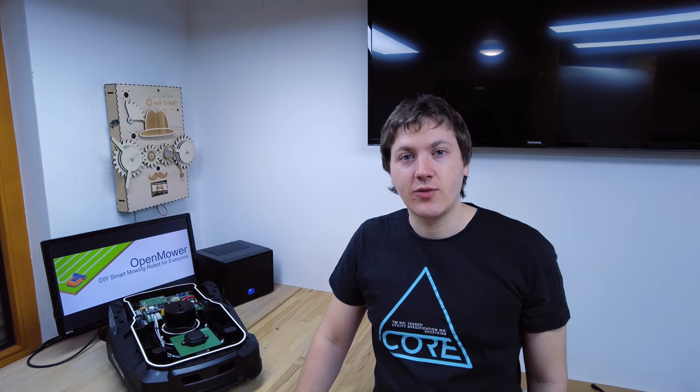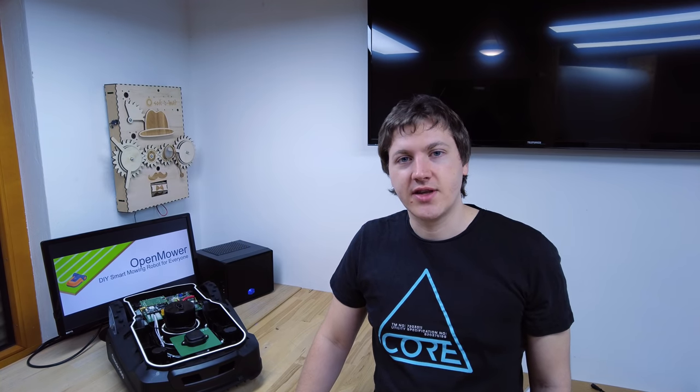Currently there's only one robot running using this software. This means that no one has reproduced or validated the design yet. I'm actively working on changing that by creating more videos and documentation on the project. But the first builds will be hard. There will be soldering, programming and debugging skills required to get this to work.